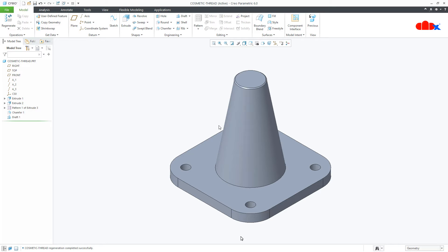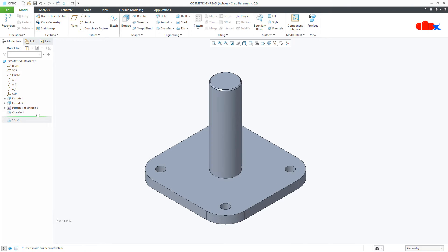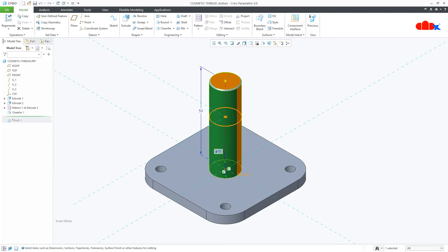In this video we will create cosmetic thread for cylinder, cone, and holes. Let us start with the cylinder. This is my cylinder — if I check the dimensions, 15 is the diameter and 50 is the height.